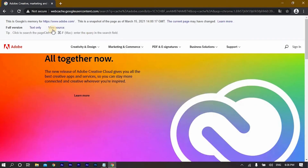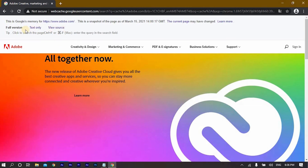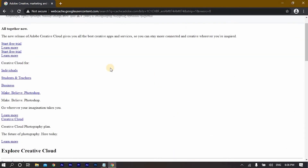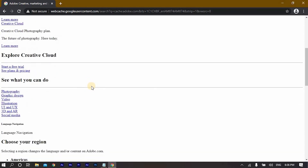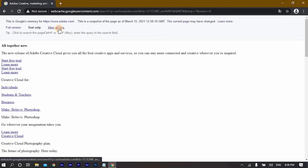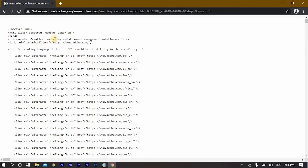When the page opens up you will see two different versions beside the main full version. If you click on 'text only' you will find a text-only version of the website, and if you click on 'view source' you will see the programming of that particular site.